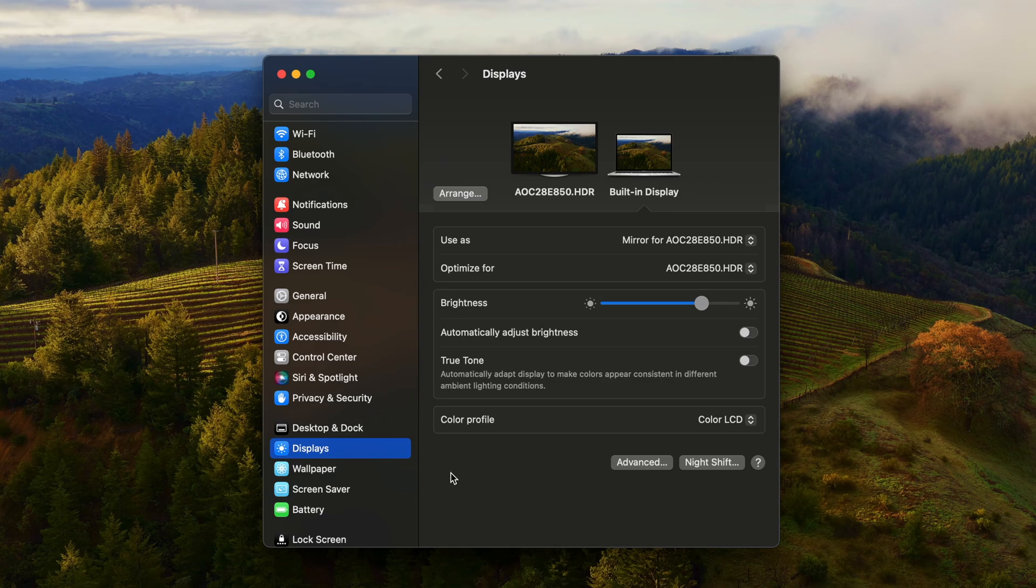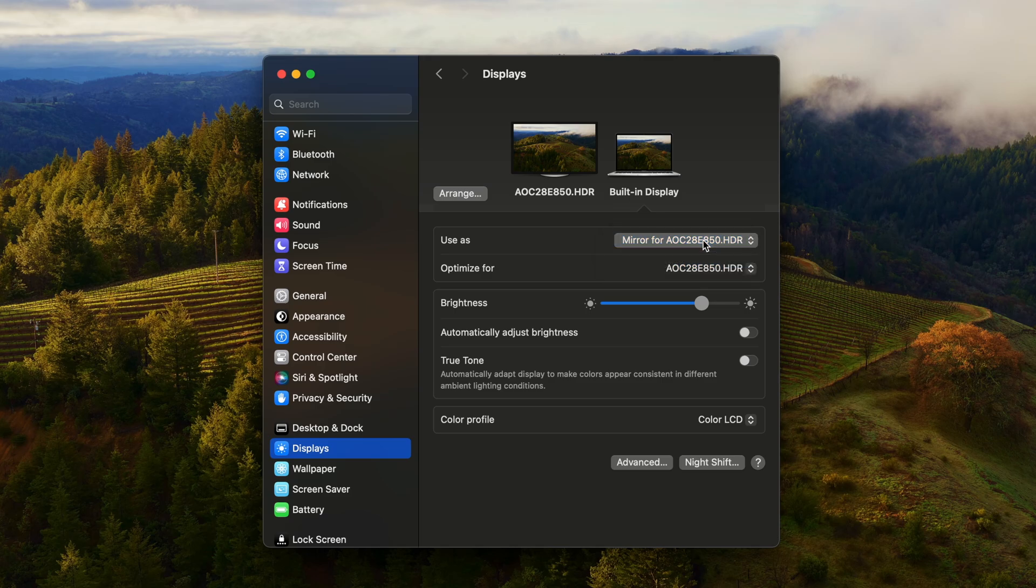Then, go to the system settings and go to the display section. Select your built-in display, and mirror it for the fake external monitor. Also make sure to choose optimize for the fake monitor. And that's it.